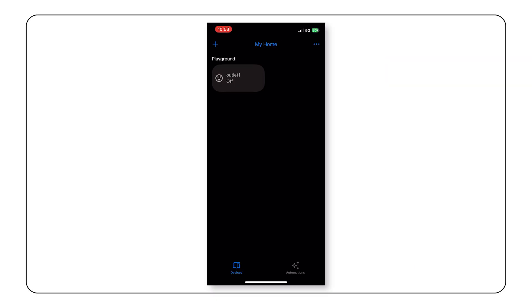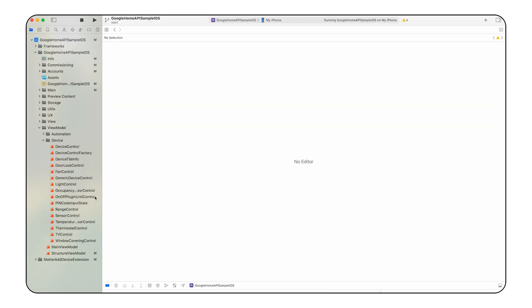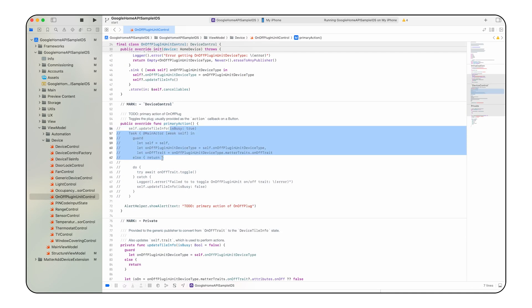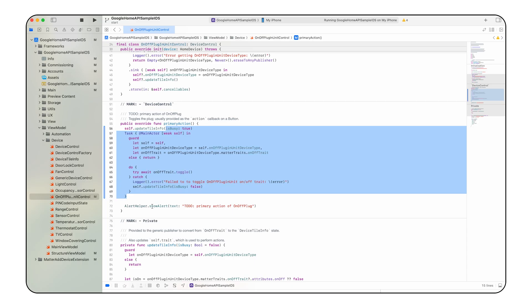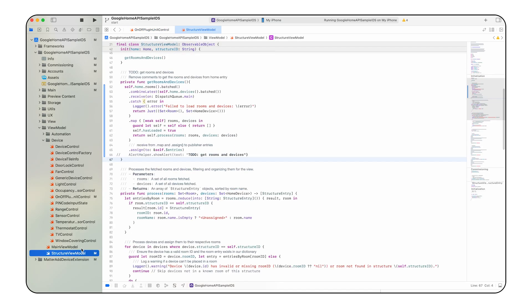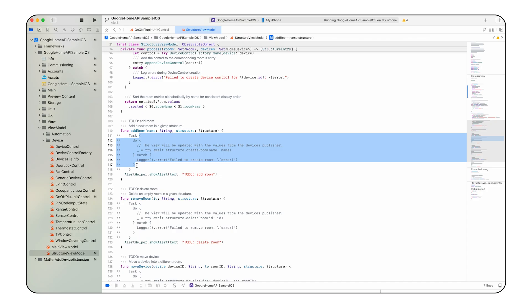If we try to control it, it will be inactive. To enable device interaction, let's open the on-off plug-in unit control file and fill in the primary action to do. This function will toggle the on-off state of a smart plug or any device represented by this device type. Next, let's go back to the structure view model file and implement the add room function.